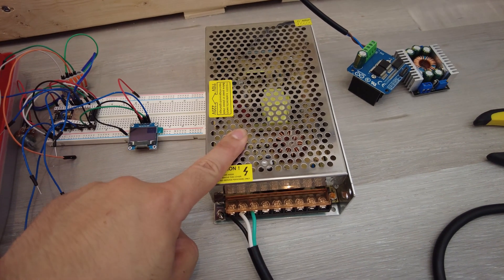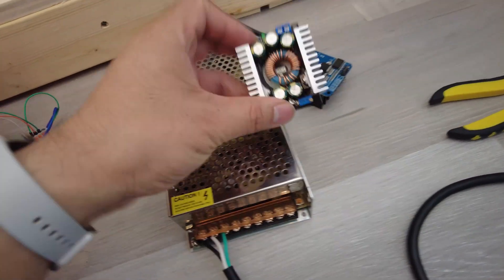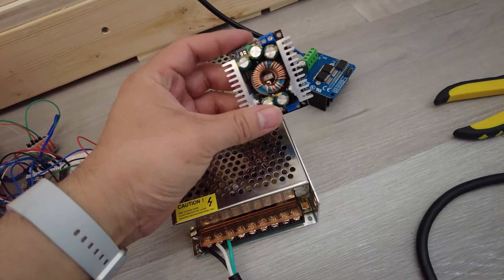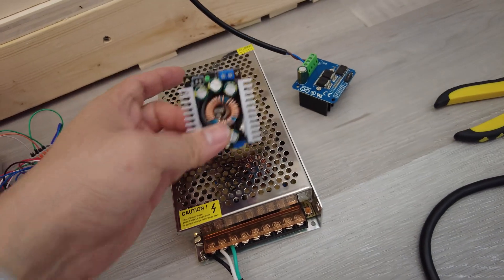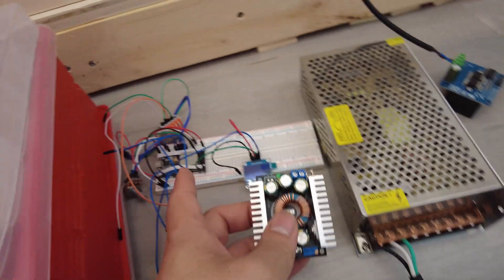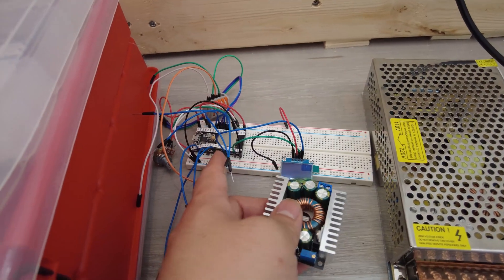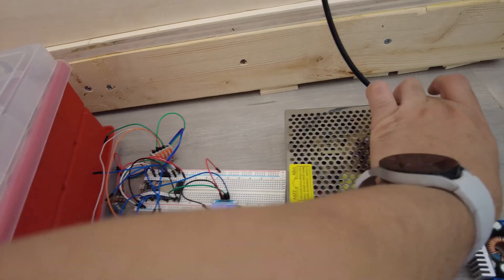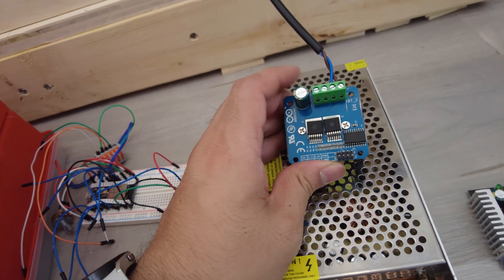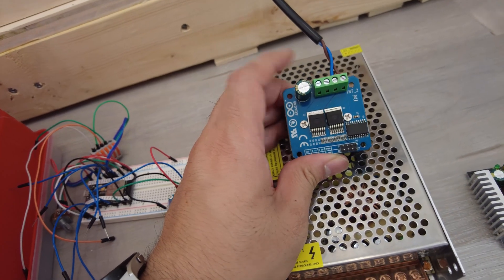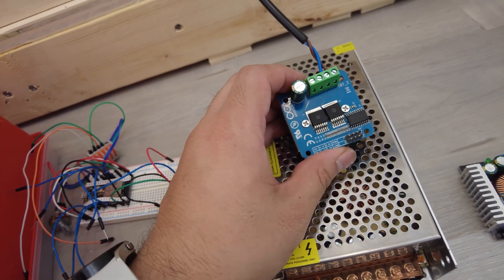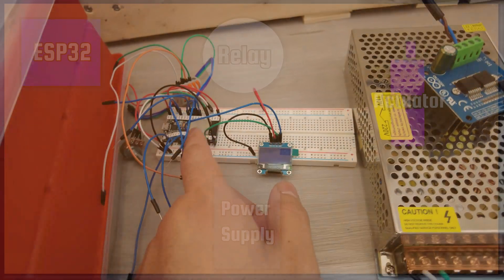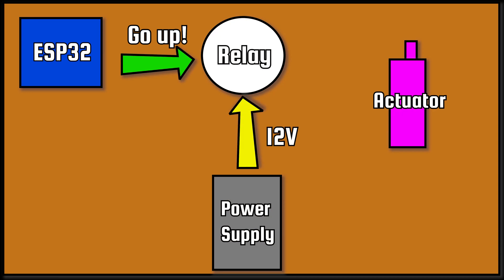Next we have a 12 volt power supply to power everything and a buck converter to bring that 12 volts down to 5 volts so that I could work with my ESP32 as well as my LED lights. Lastly is this motor controller or relay that's used to receive the go up or down signals from this little guy and send those orders to the actuator along with the juice to make it happen.